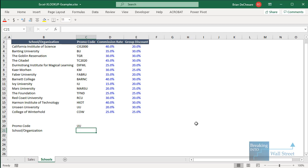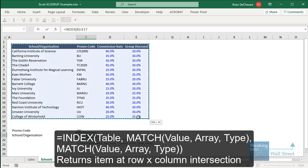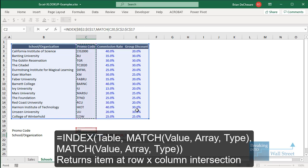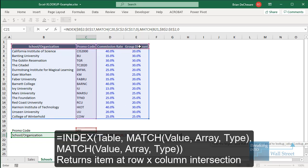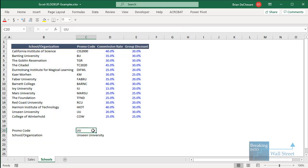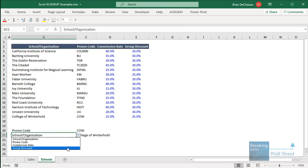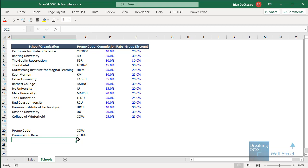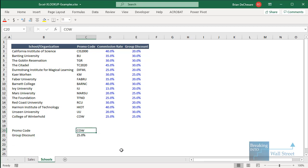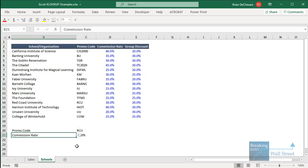To write this with INDEX and MATCH: use INDEX on the whole data area, then MATCH for the row number using the promo code value against the promo code column with 0 for exact match, then another MATCH for the column number using the parameter text against the header row with 0 for exact match. This lets us change the promo code or the parameter — commission rate, group discount — and get different results dynamically.